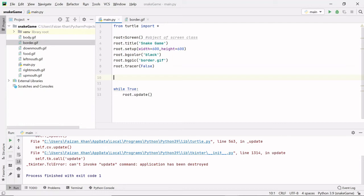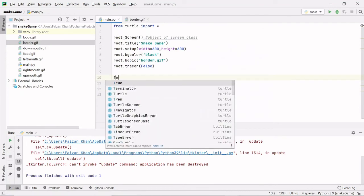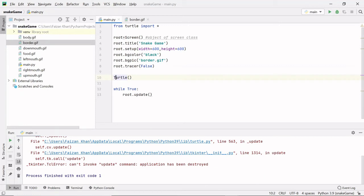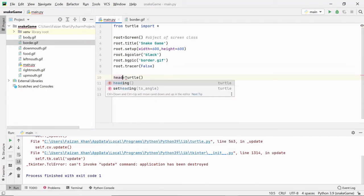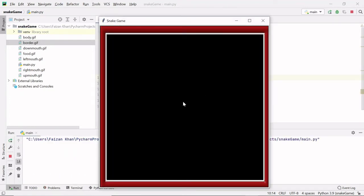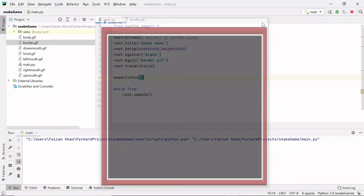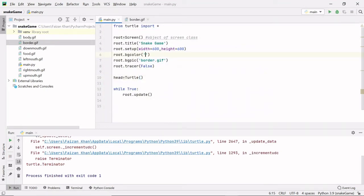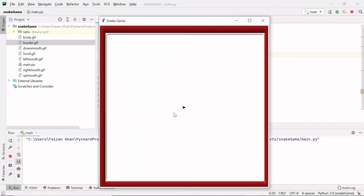Once the window is created, the next thing we need is a snake head. The snake is basically a turtle that moves around, so we use the Turtle class to create the snake head by creating an object of it — I'll name the variable 'head'. When we run it, we get a turtle at the center, but you can't see it because both the turtle and window are black. Let me change the background to white so you can see the turtle appearing at the center.